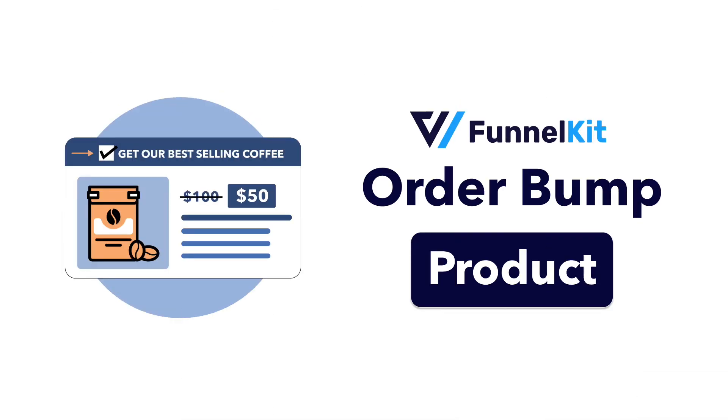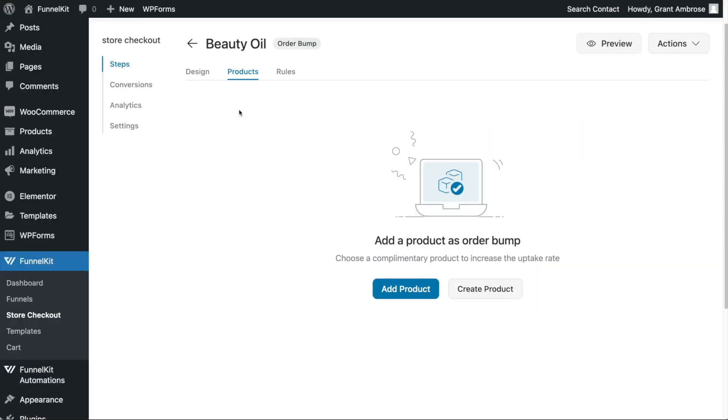Hello and welcome to FunnelKit. With FunnelKit, adding products as order bumps is very fast and intuitive.